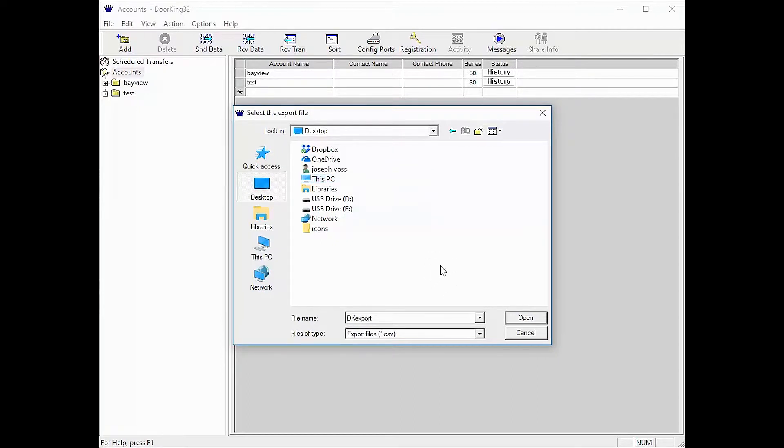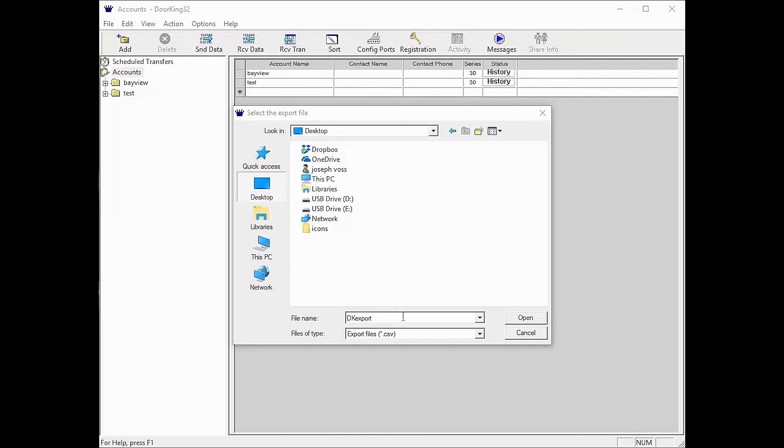Now click the text box to name the file. I am calling mine dkexport. Once named, click open on the right.